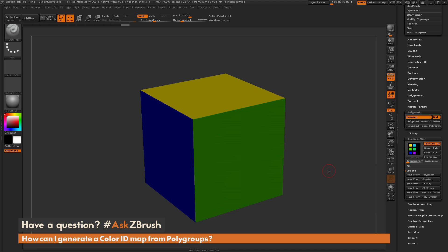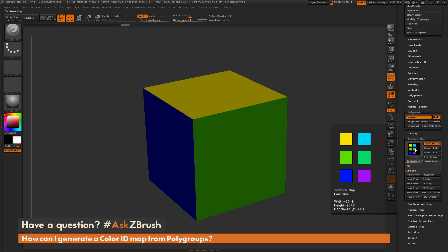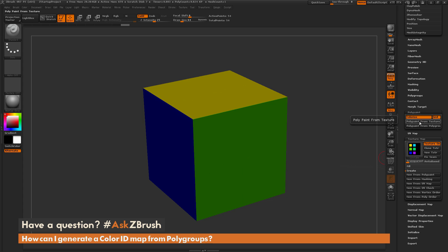Now I can export this out and use it elsewhere. So that is the process of taking polygroups on your model and converting them to a map you can use for Material IDs. Just make sure you have polygroups on your model, take those polygroups and turn them into polypaint, and then turn the polypaint into a texture. If you have any other questions related to ZBrush pipelines or processes, please use the hashtag AskZBrush on Twitter. Happy ZBrushing!